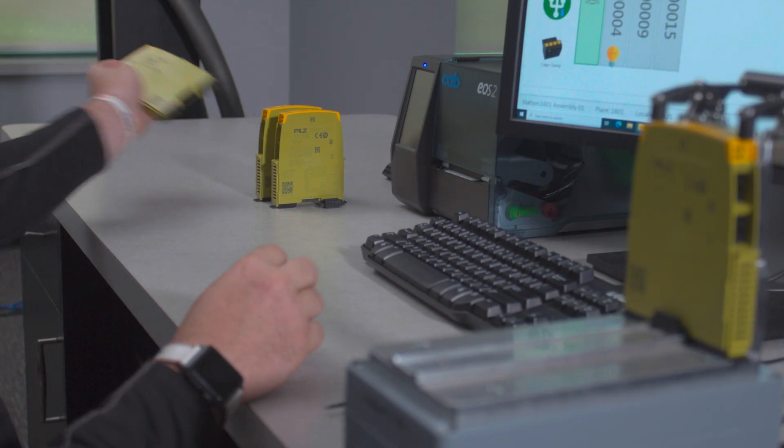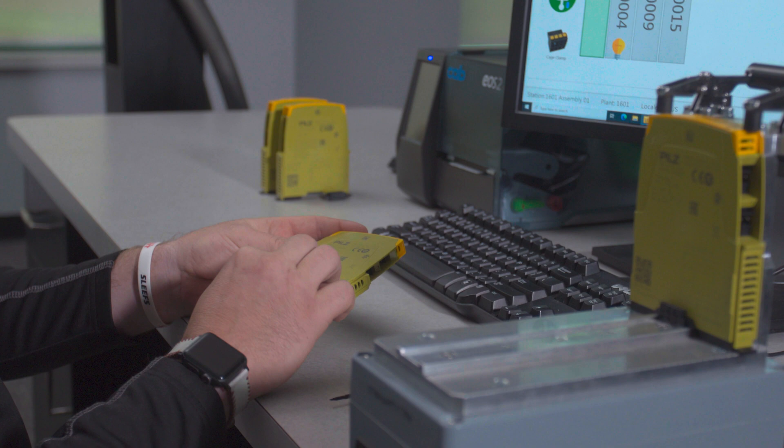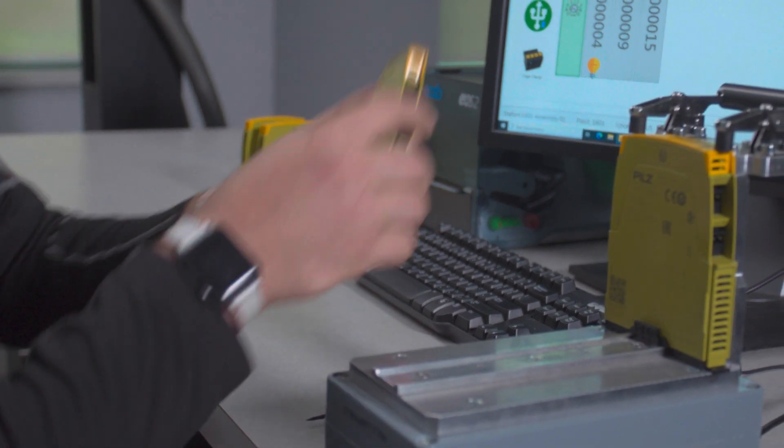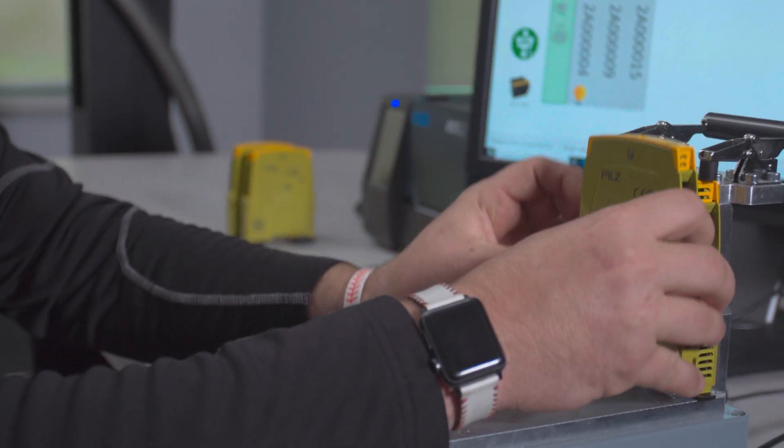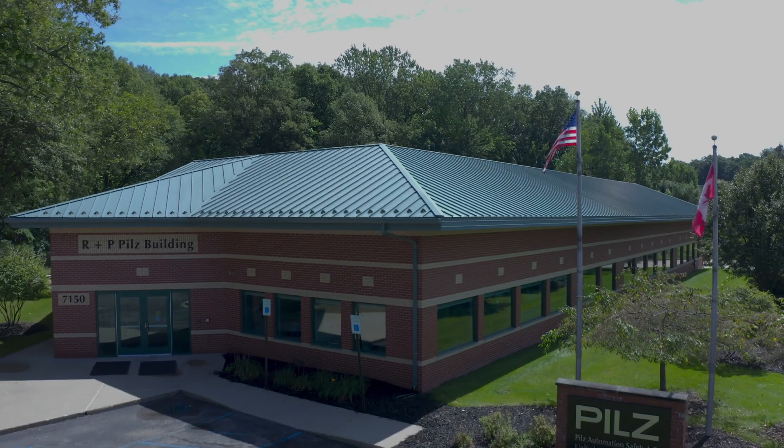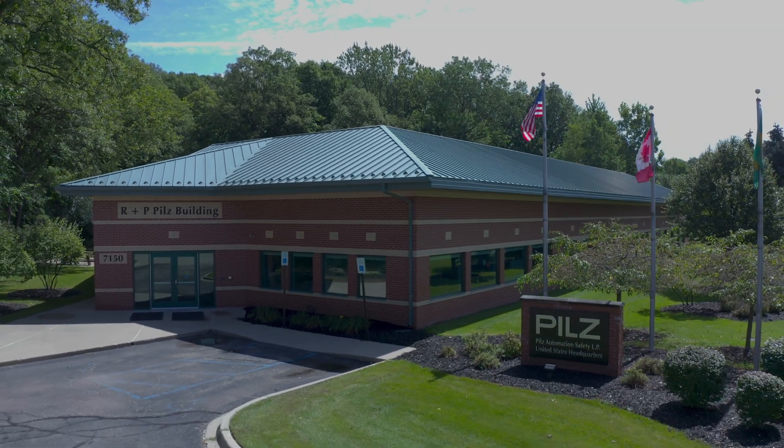No safety relay in history has ever been as easy, customizable, or cost-efficient as MyPNOZ. Look no further than PILZ, the spirit of safety.